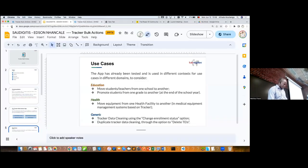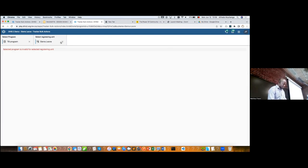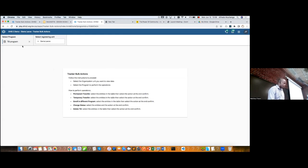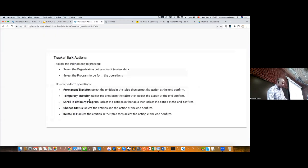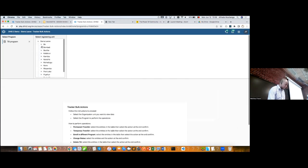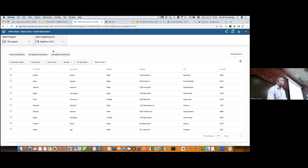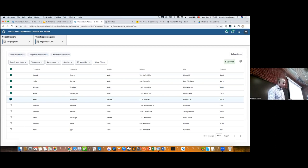I'll now go to the demo. Basically, I have to select the place where I want to work — the program and the org unit — to have the target entity list. Let's say I have a use case and I want to move patients from one health facility to another. I come and select the current health facility, select the patients I want to move, select the TB program and the health facility. We try to keep the Capture app design in order to provide a flexible and good user experience.